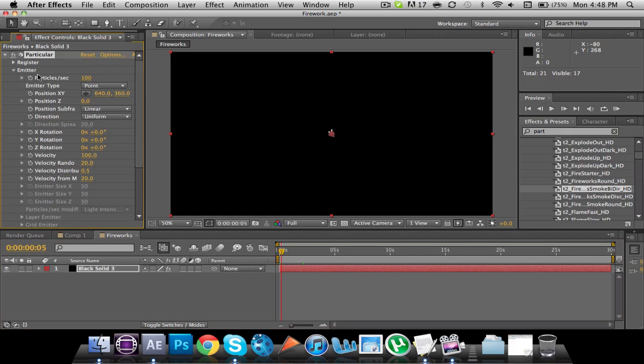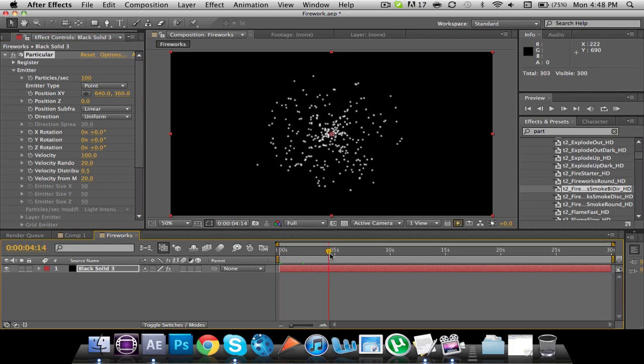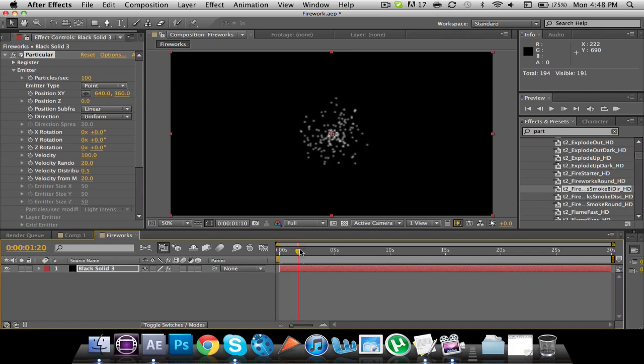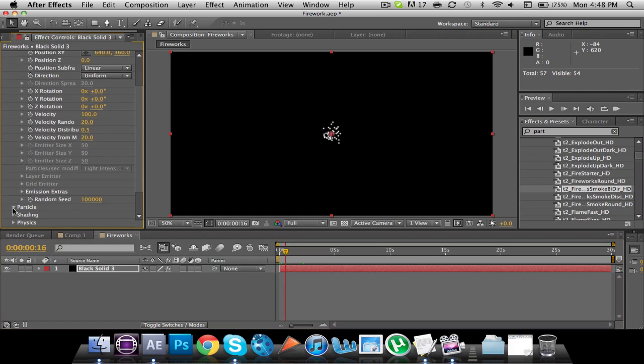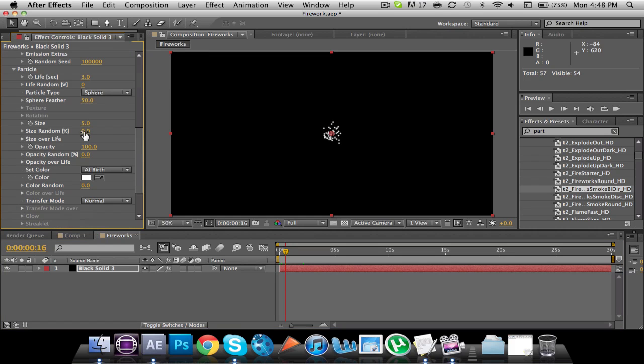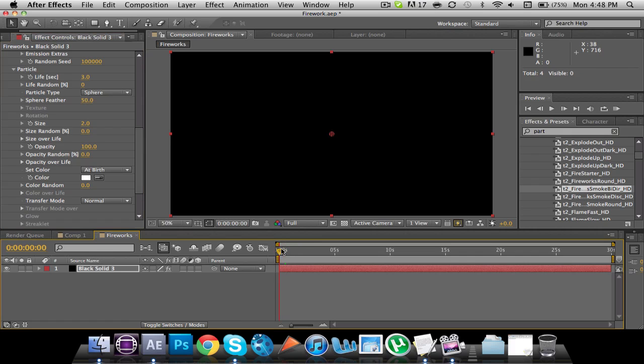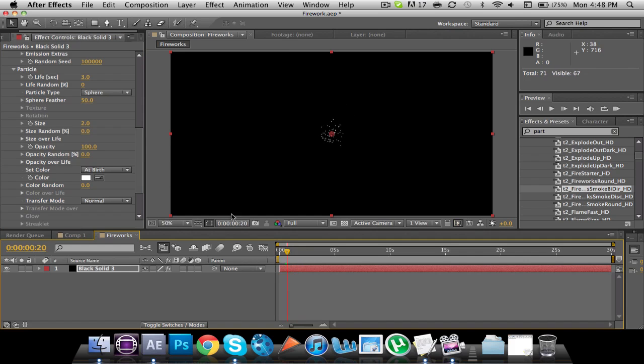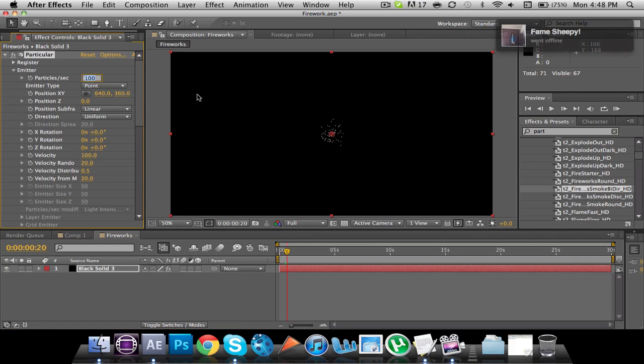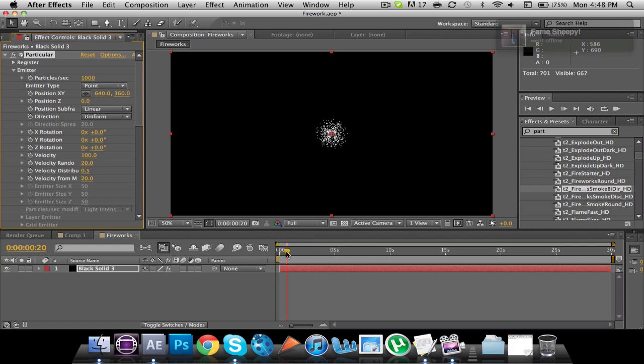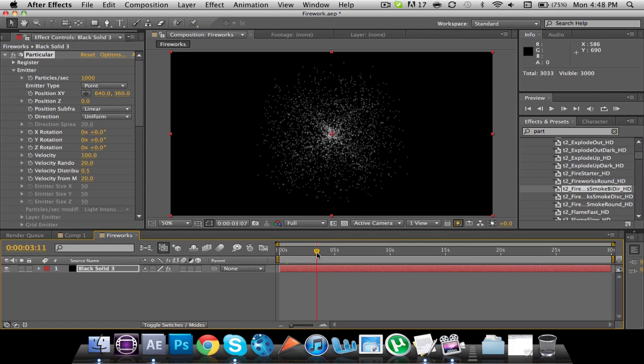So first off, the particles don't keep emitting in a firework when it explodes. So we're going to... Actually, I want to first make the particle size 2. So a little smaller. And then we're going to go up here to particles per second, and I'm going to make that 1,000. So now there are a lot more particles.